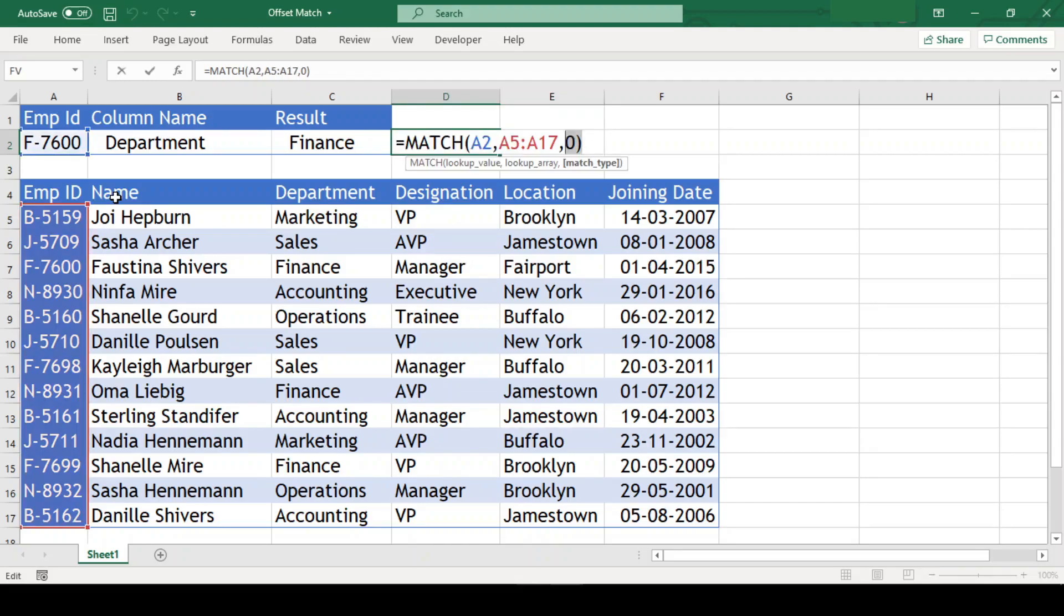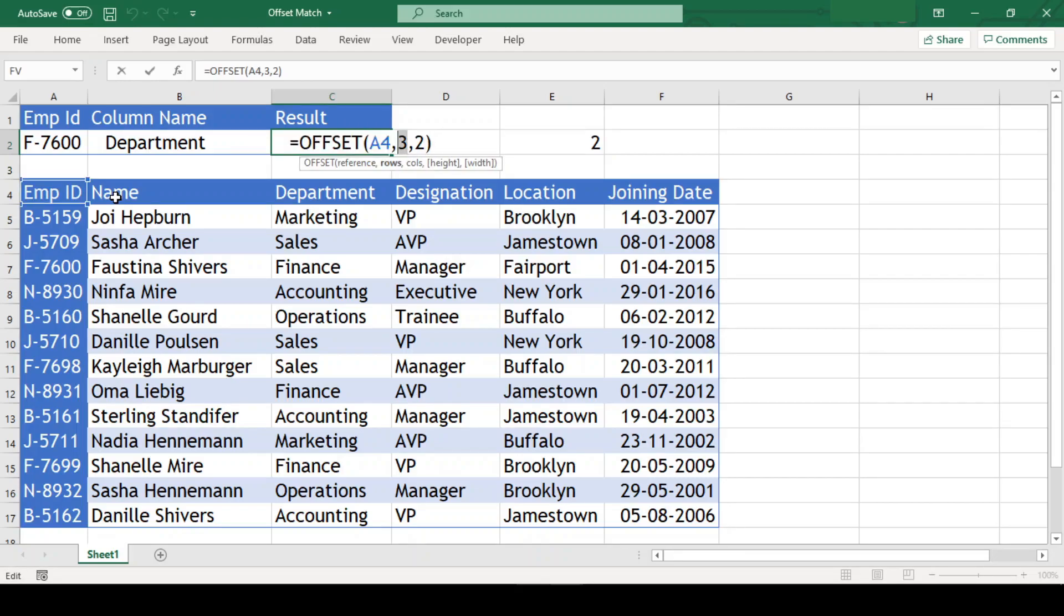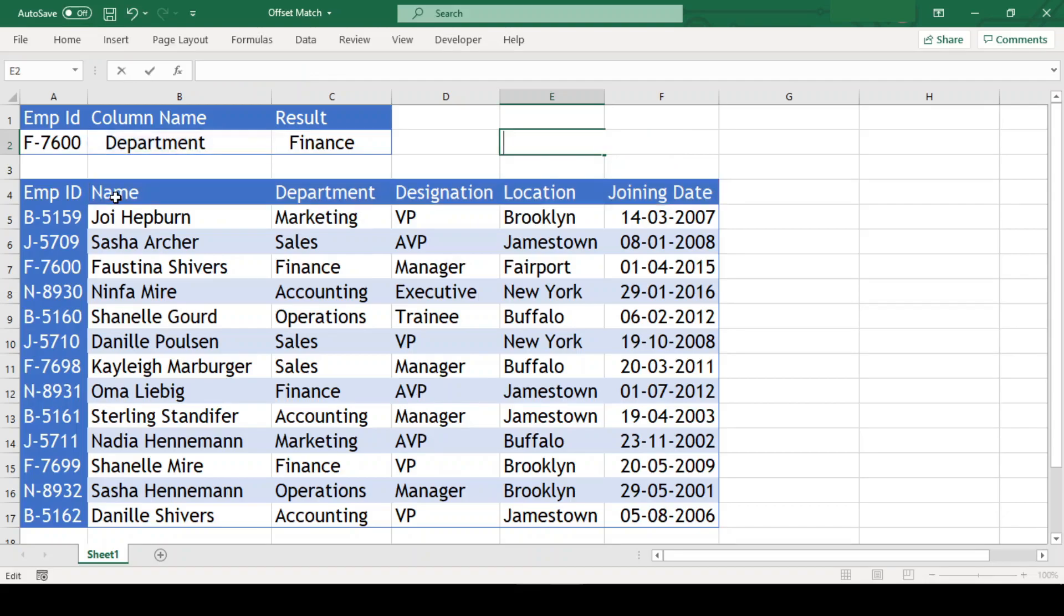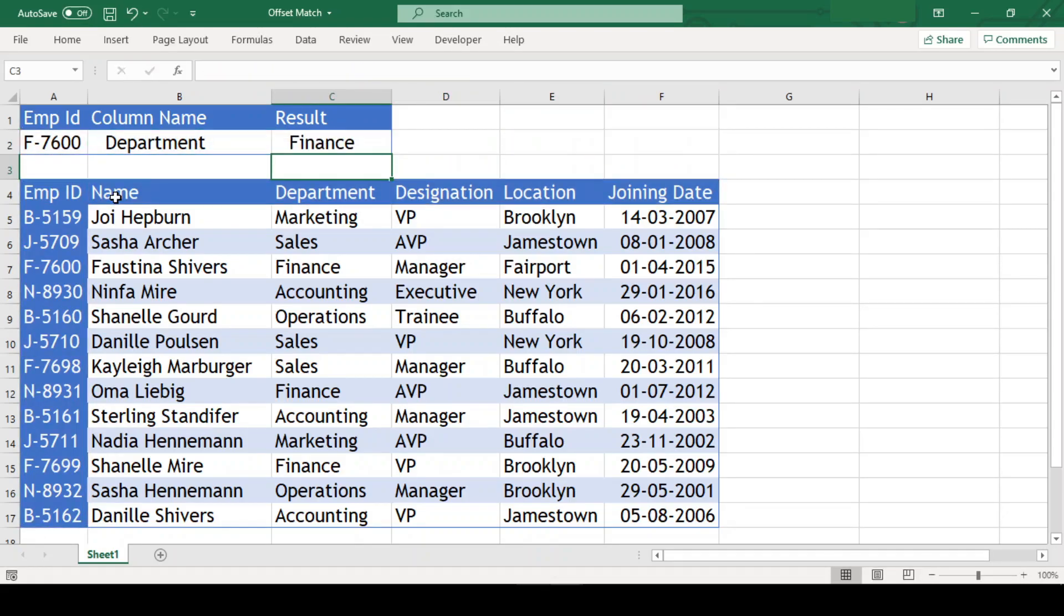Now, we simply need to replace our row number 3 in offset function with our match function which got us row number. And similarly, we need to replace the column number 2 with our match function which got us column number. And we are done.